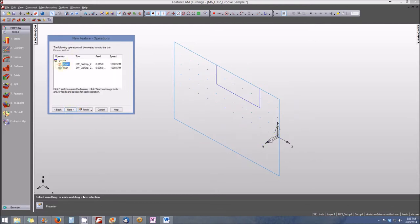Now you'll see we have the operations listed that are associated with our groove. We have a roughing pass and a finishing pass. So let's select Next.